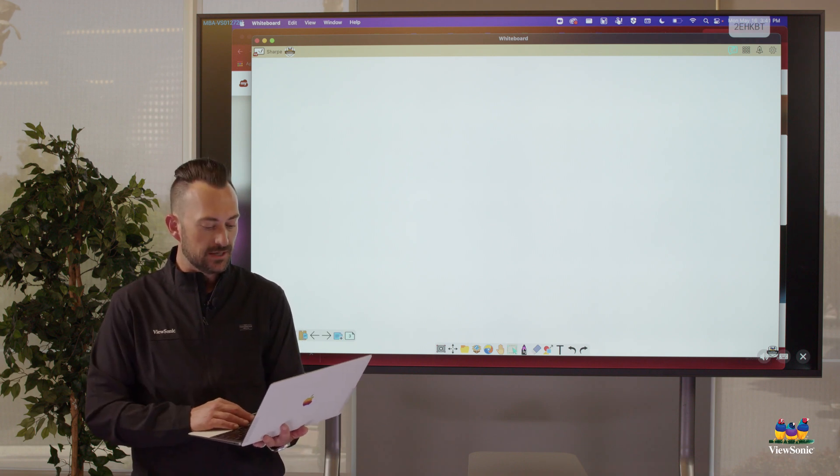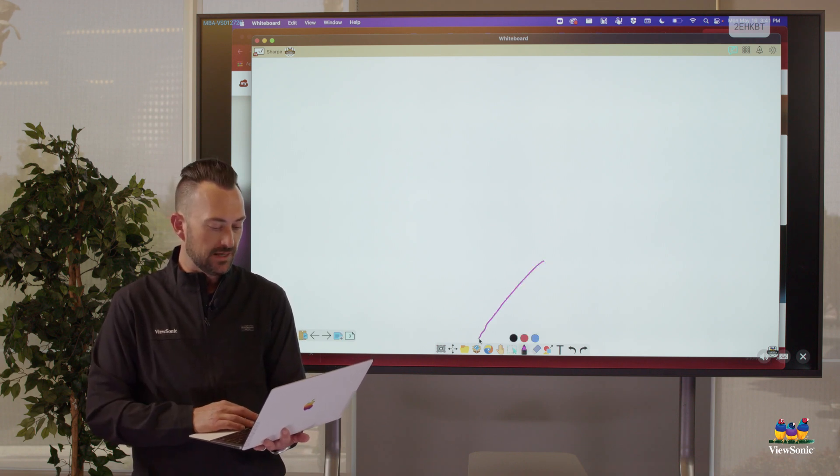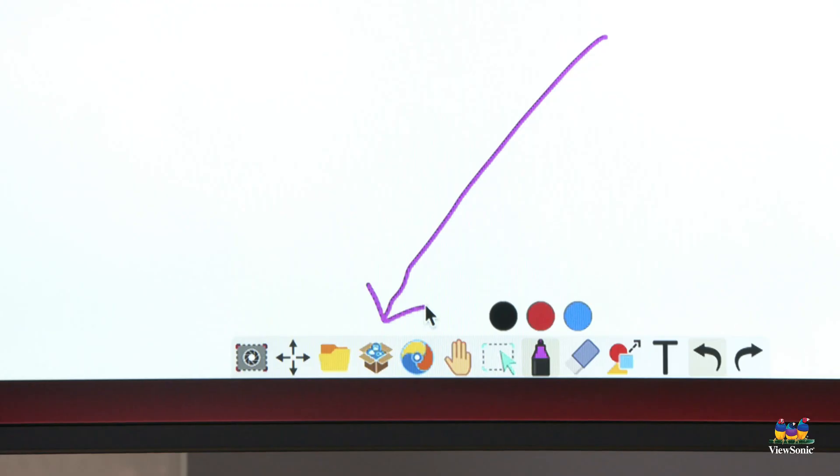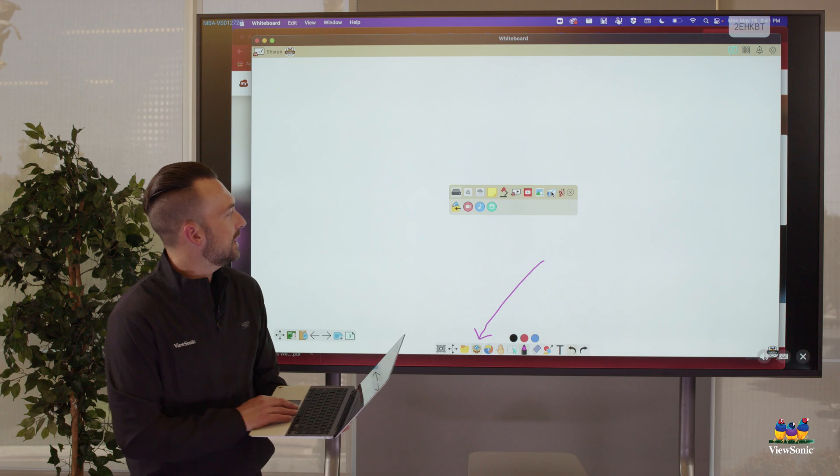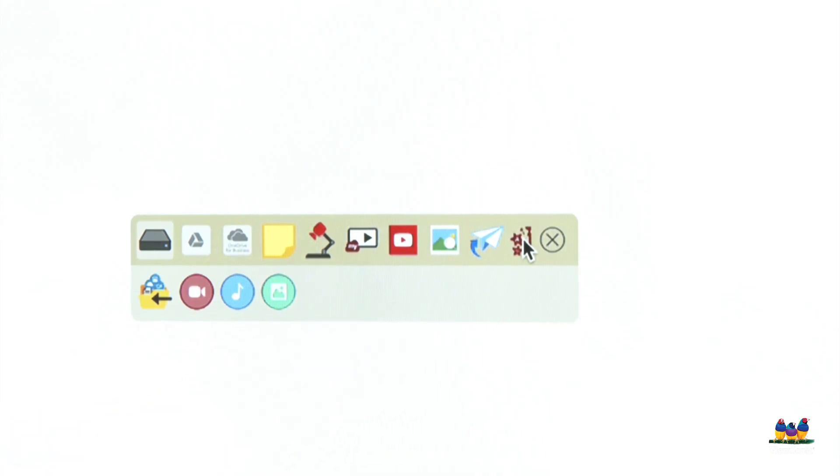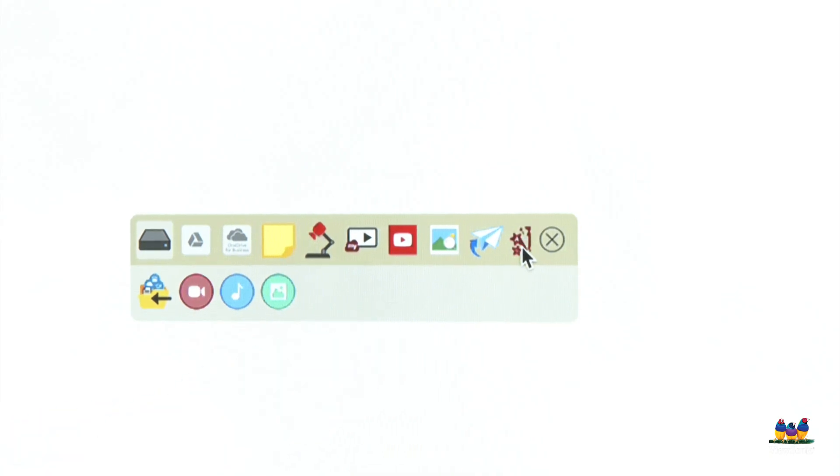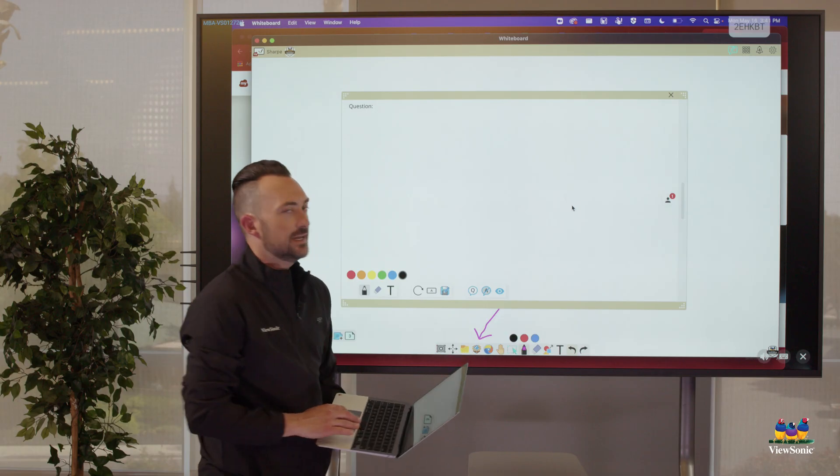Pop quizzes are great ways to do some formal and informal assessment with students, and they can do it directly from their devices. So earlier I said, hey, the magic box, this is where we import. This is where we bring stuff in. That's also where throw is. Now you'll look, it's kind of hidden. So there's this X over here. Pop quiz is hidden just a little bit. So if we click on that, it's going to open up this window here.